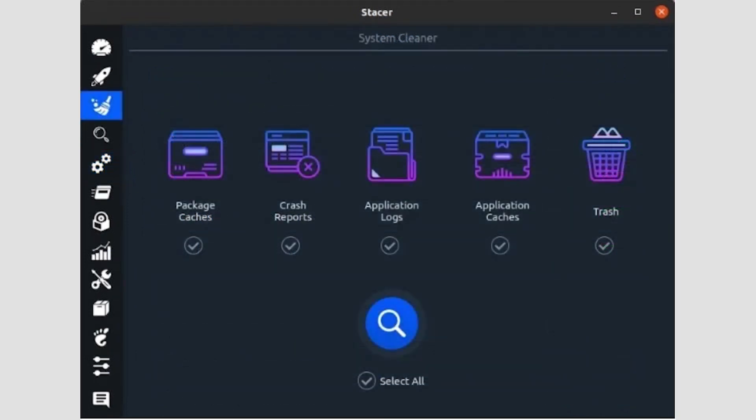With Stacer, it's easy to recover some of your previous storage taken up by useless files. Visit Stacer's third page, System Cleaner, with the brush icon.